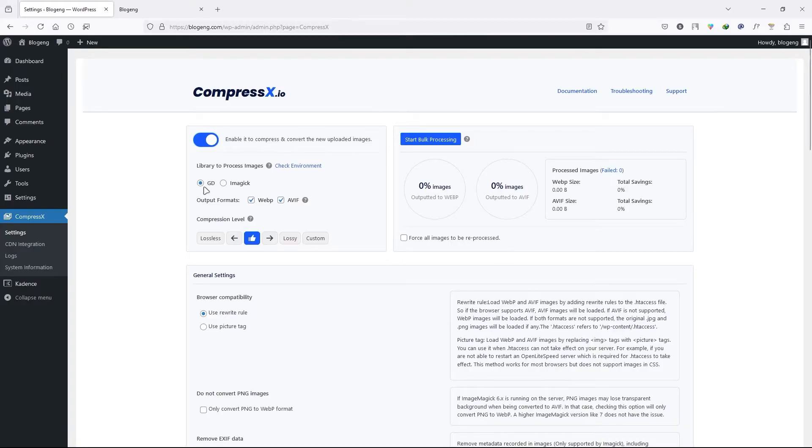First you can see we have the extension, GD extension and we have the image. So select first one.